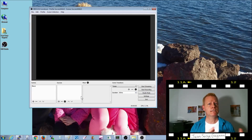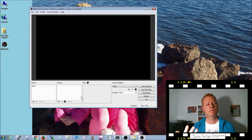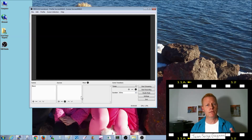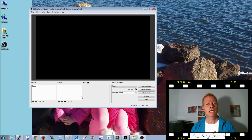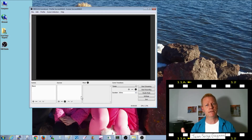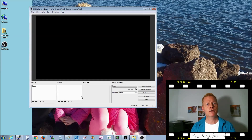The way it works is you can have a scene where your screen is black, then a welcome screen with just your picture. Then you switch to a scene with that welcome message and your webcam in the corner. Most often I switch to a scene with just my webcam, and then to a scene with my desktop and the webcam in the bottom corner — like you're seeing right here.